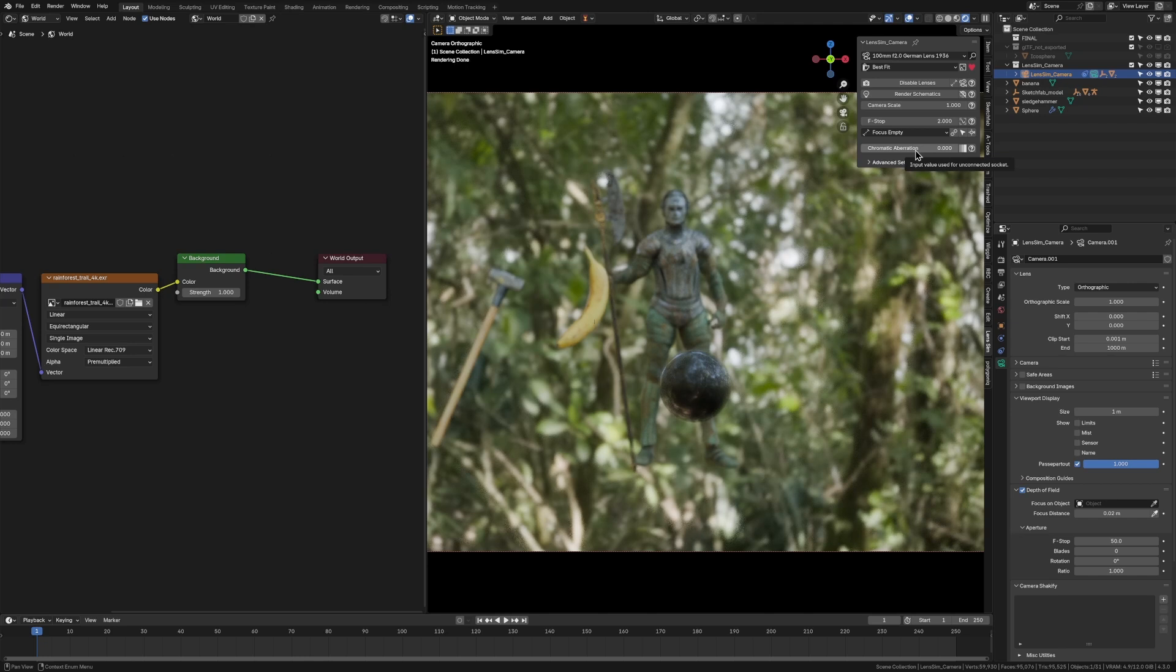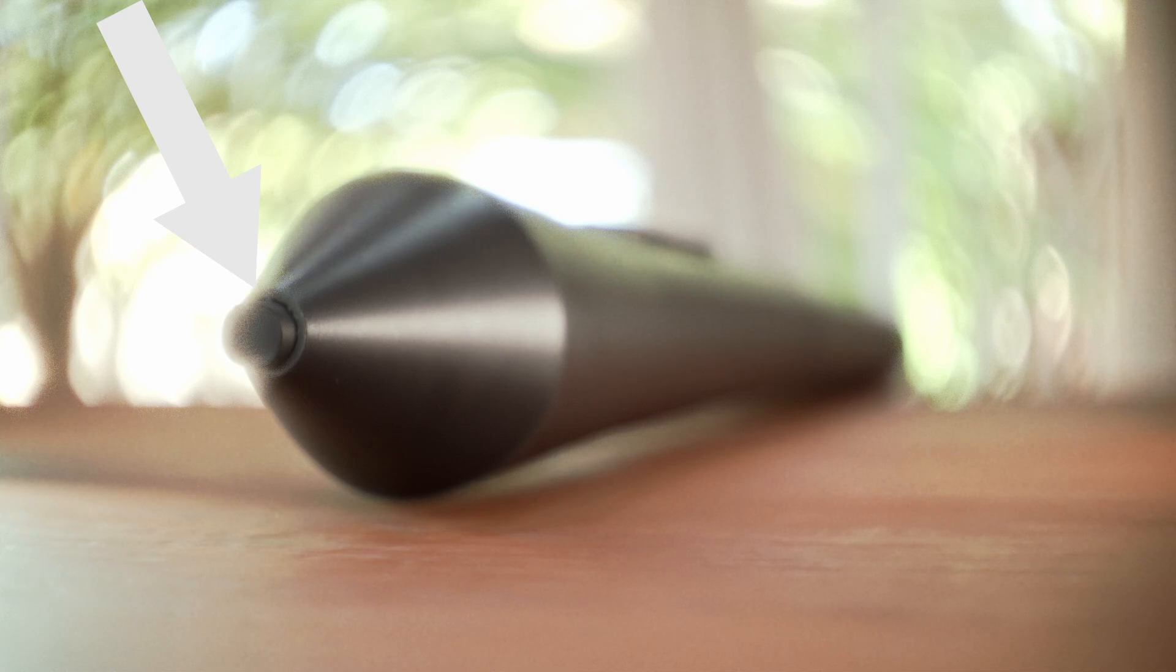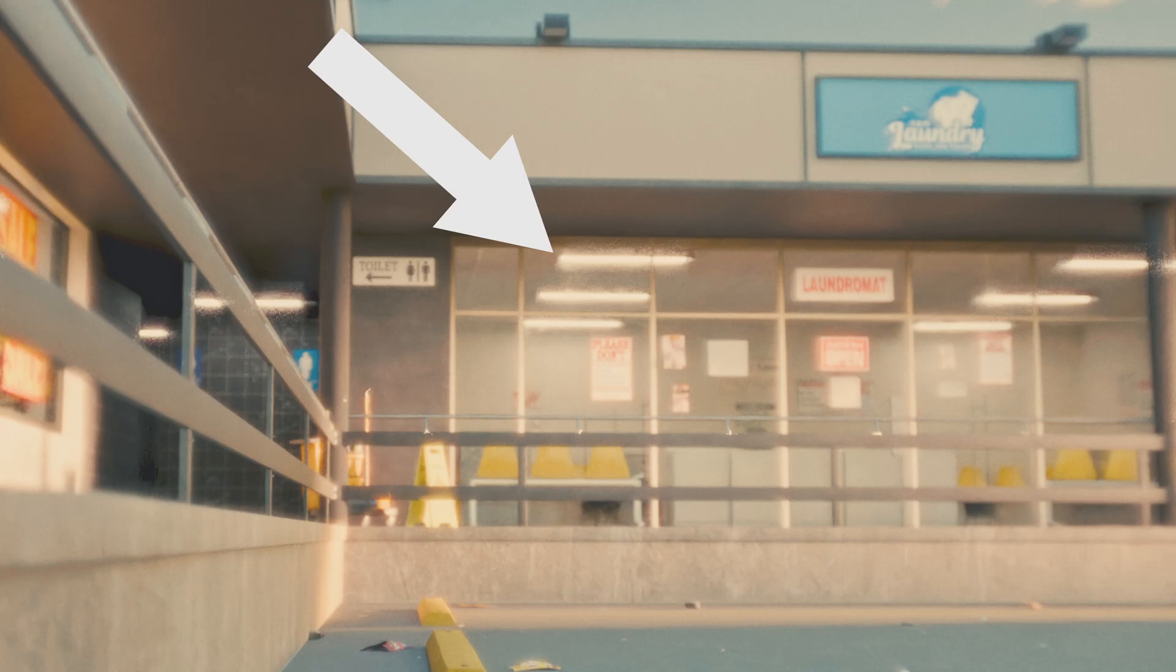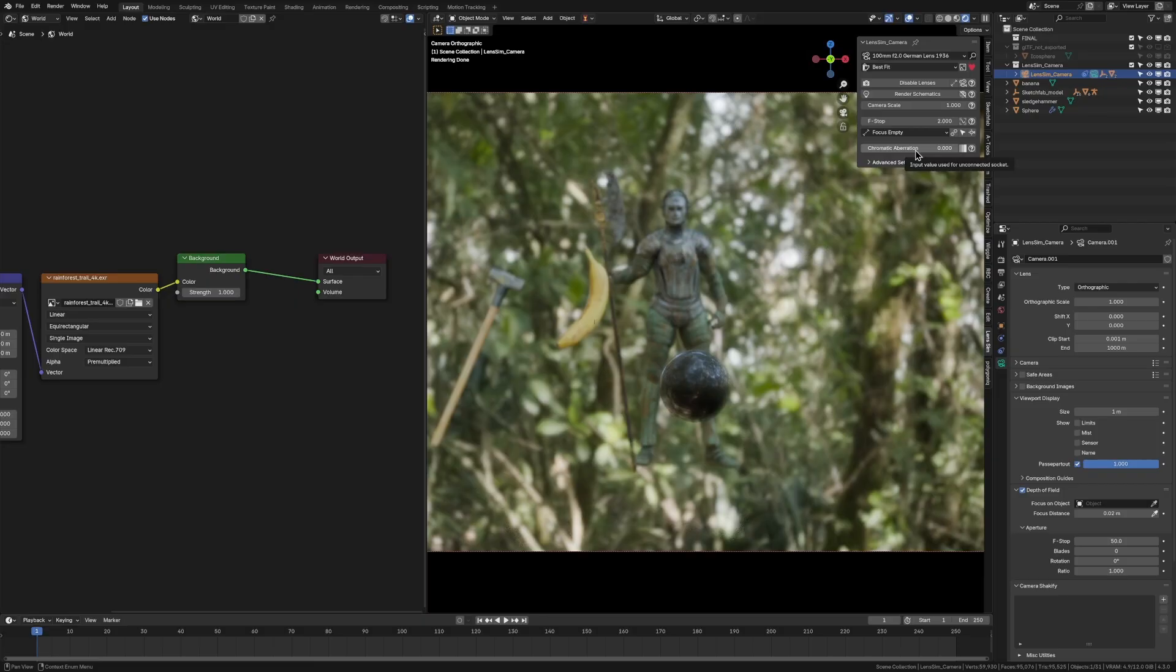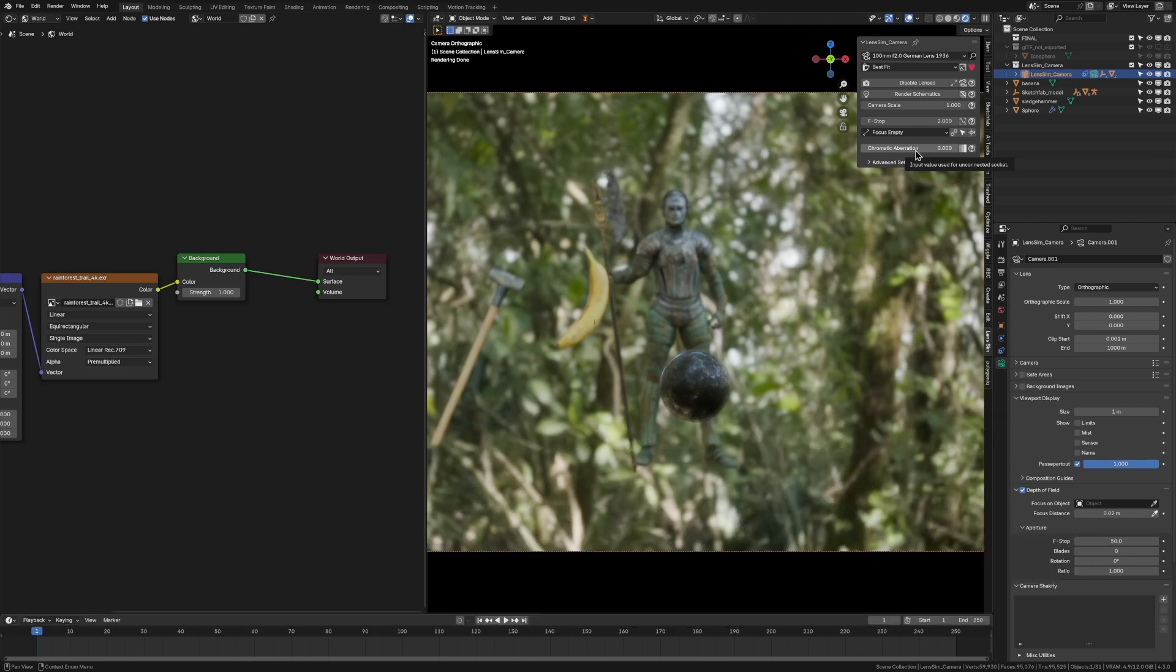I would just do it post-production in DaVinci Resolve or After Effects or something like that. Another thing I found render-wise is I have been getting a couple more fireflies in some of my renders. I think that's just Blender struggling with sending the light rays through the lens and it's just getting caught up or something. I'm not a render expert, but I probably need to throw some more samples at it.